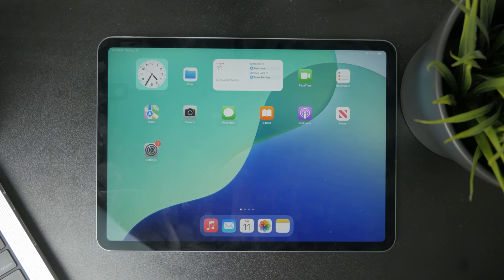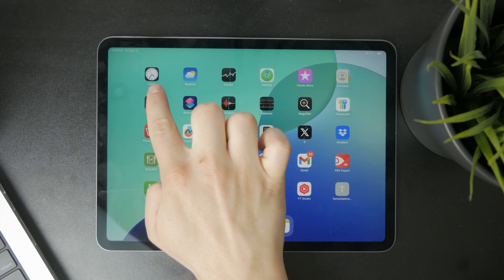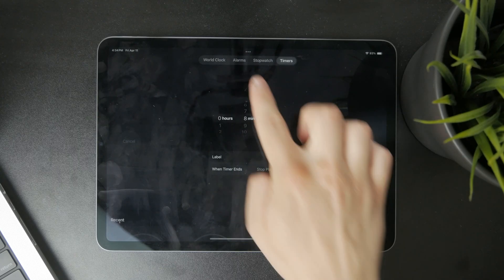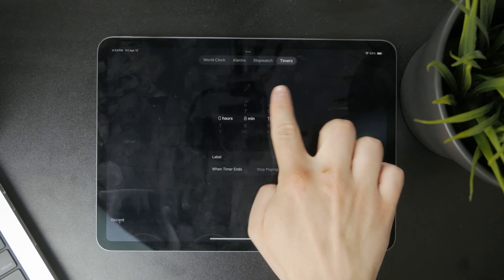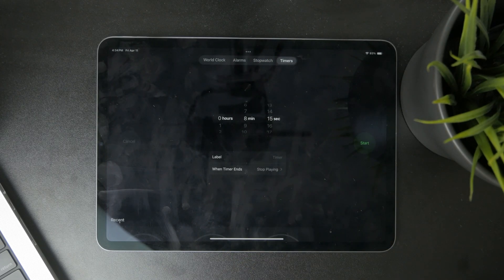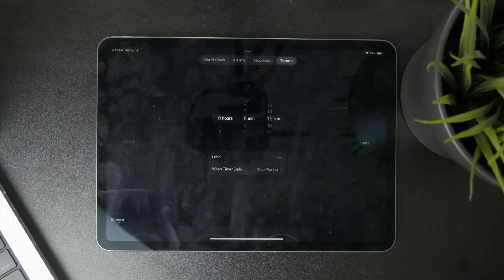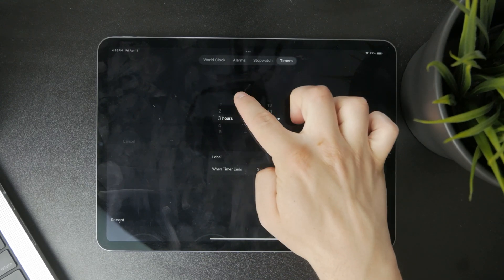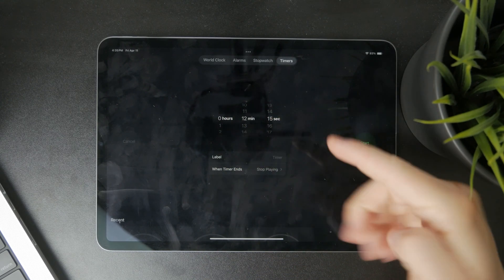Just locate the clock application on your iPad and then find the timers right there. Switch to the timers and you'll see the regular view of setting up the hours, minutes, and seconds, and then you can start the timer.